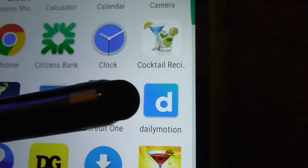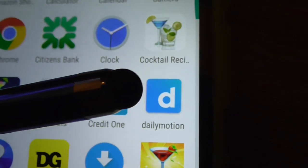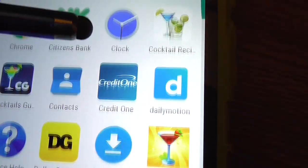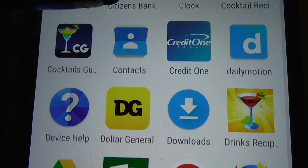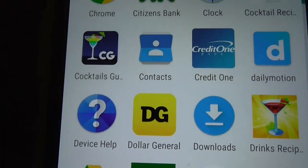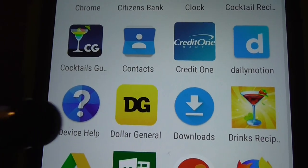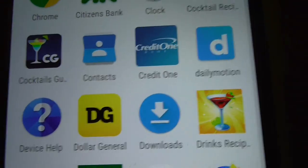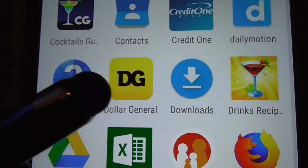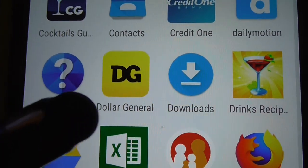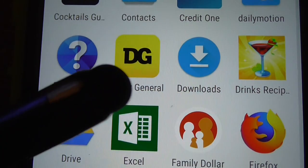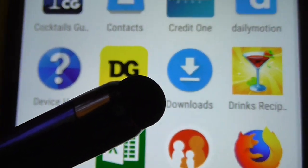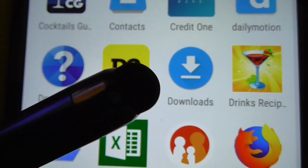Dailymotion — yeah, they have an application. Let's review whatever. Device help if you need help with that. Dollar General — that's a good application. And that's like your downloads.